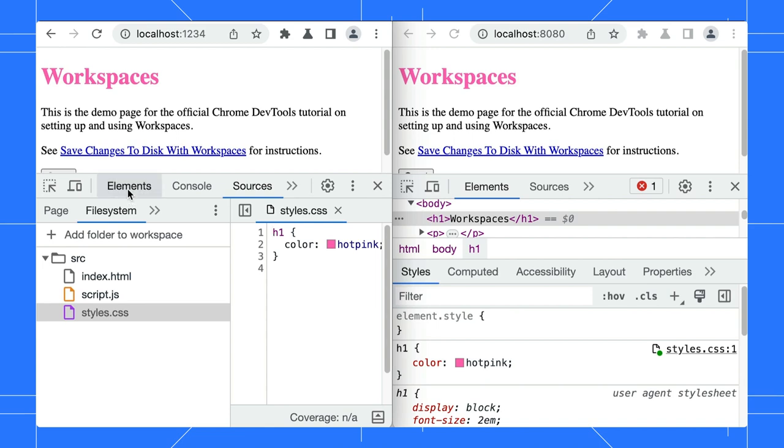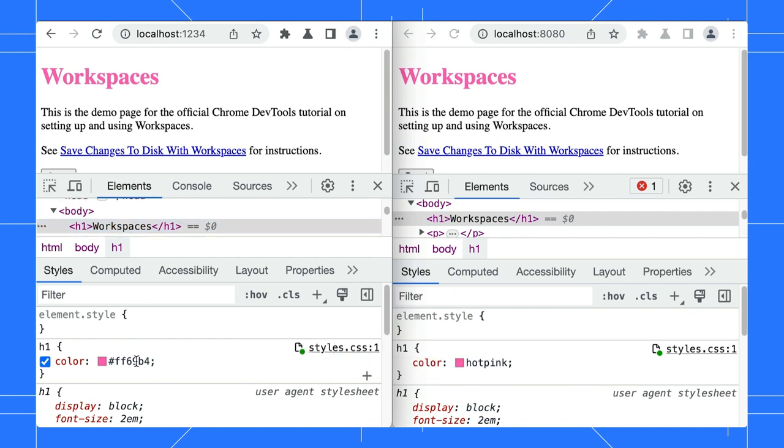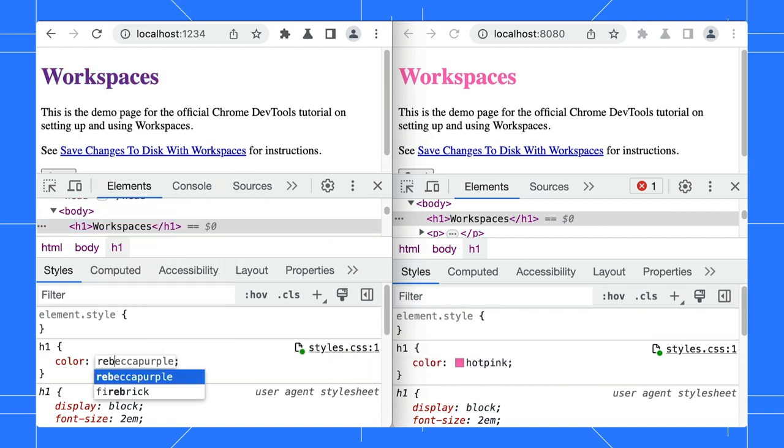What you see in the Styles pane is not the original CSS files, but the result of the source map. When you hover over the file name, you will notice the URL is more complex. In this case, edits in the Styles pane won't be saved.